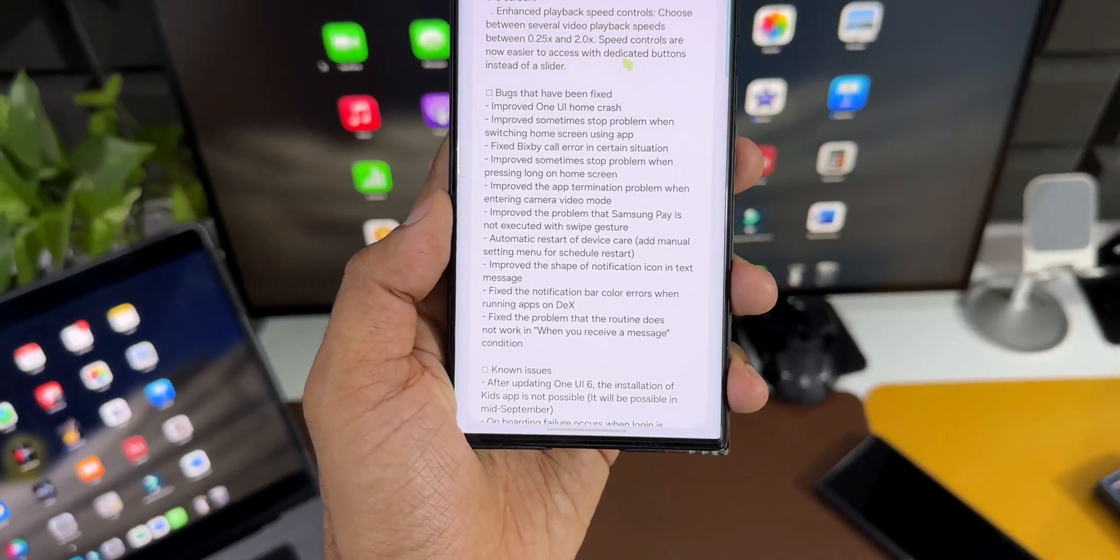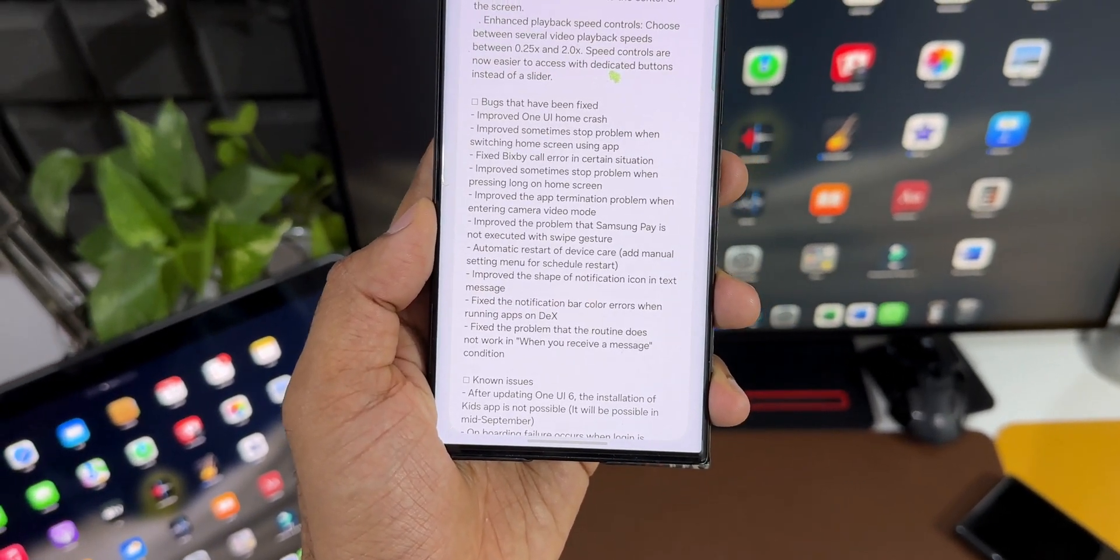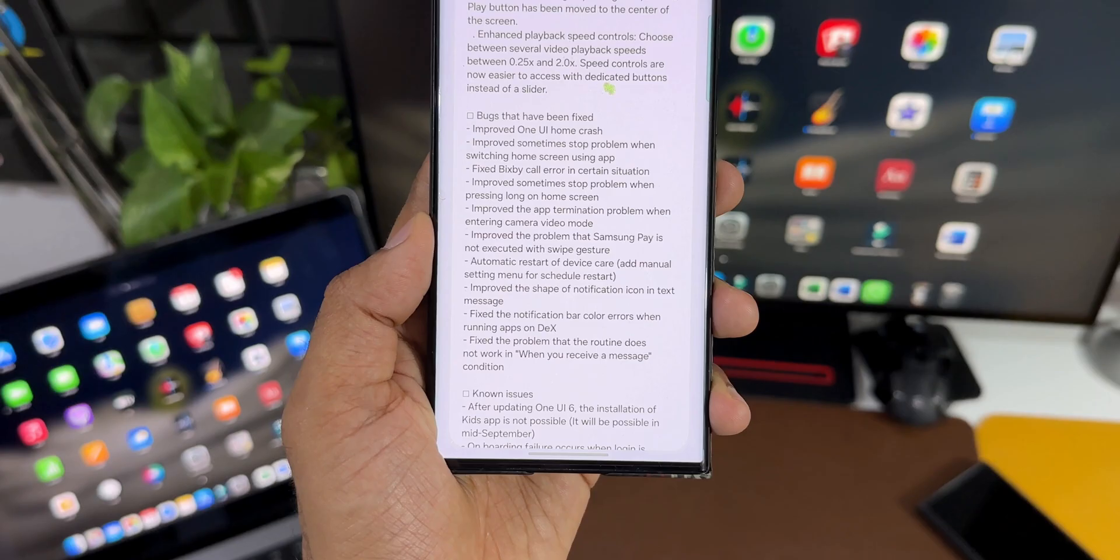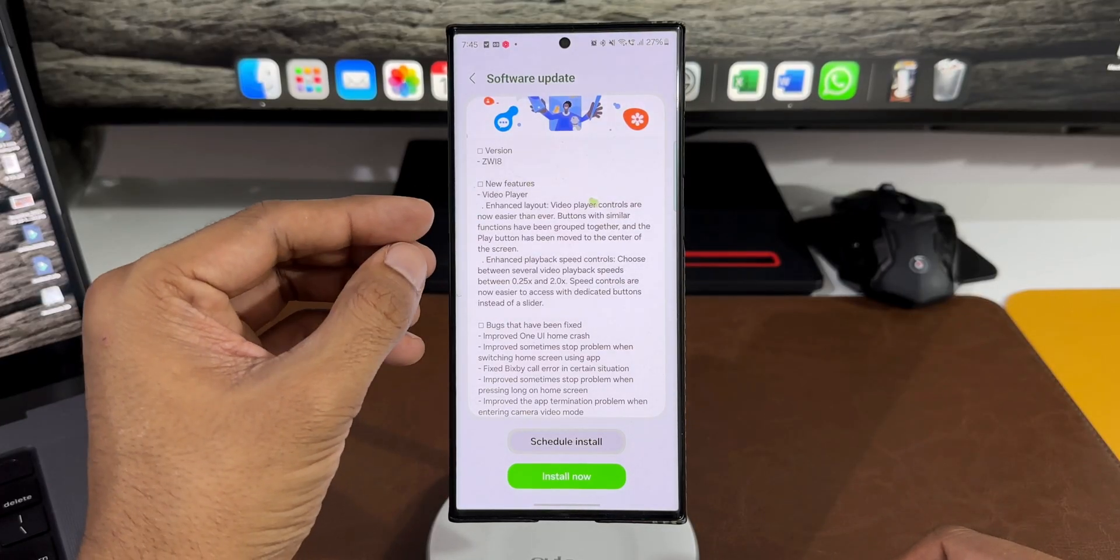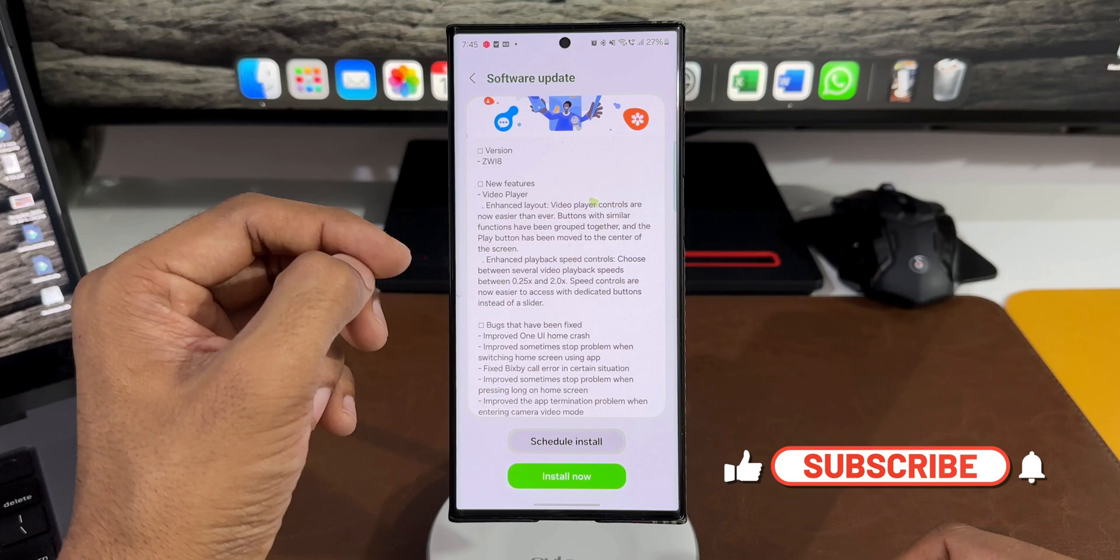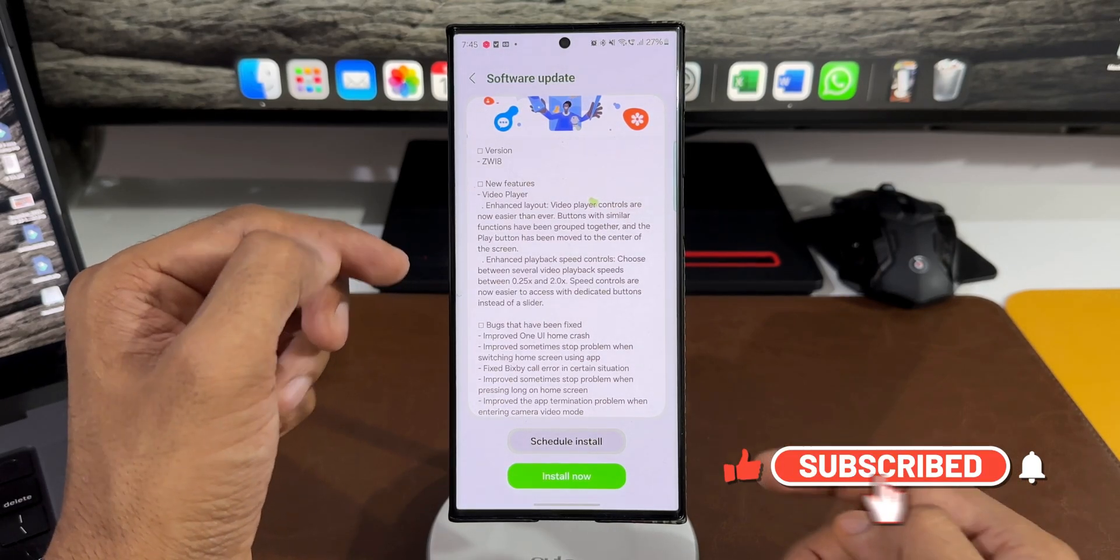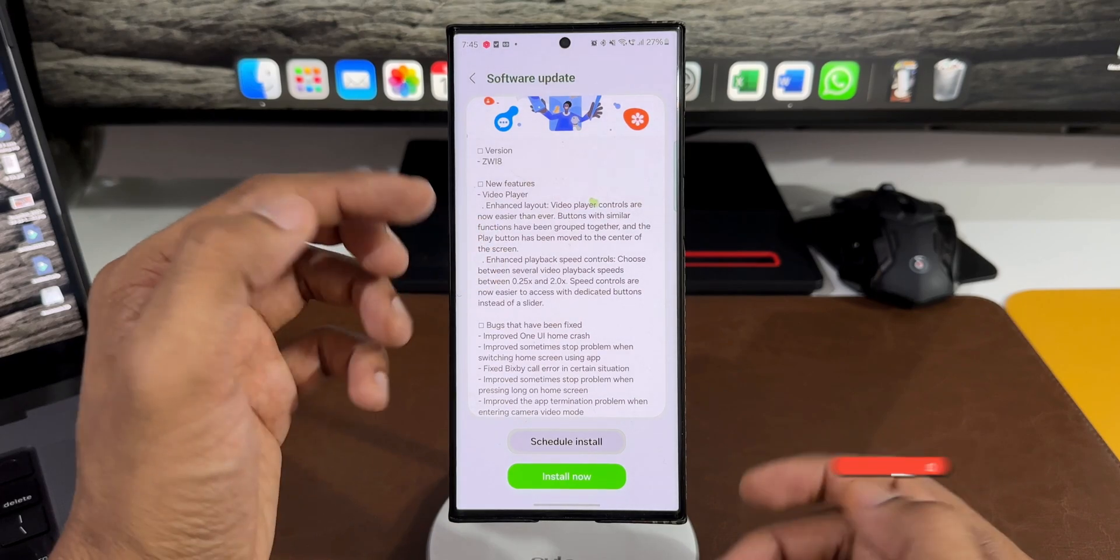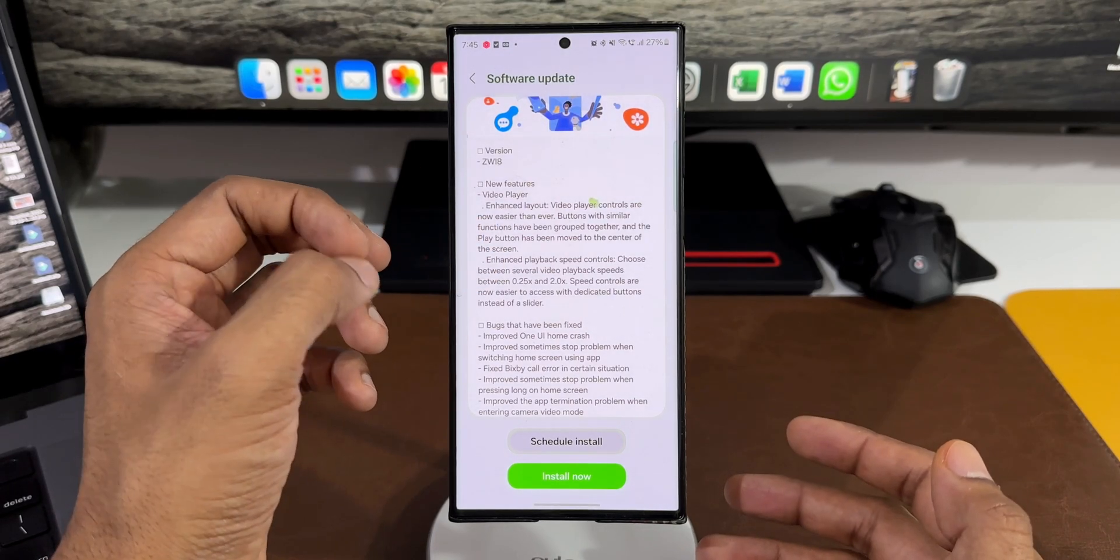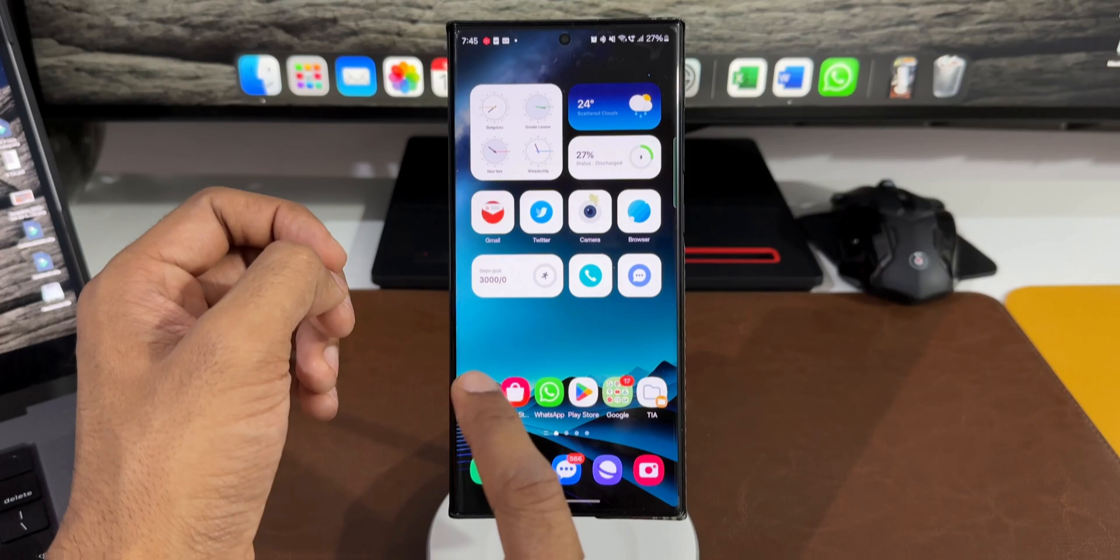I feel these features have already been added in beta 1 on this phone. Before I install this update, let me show you the video player first and show you all these features they mentioned, which are already available on beta 1.